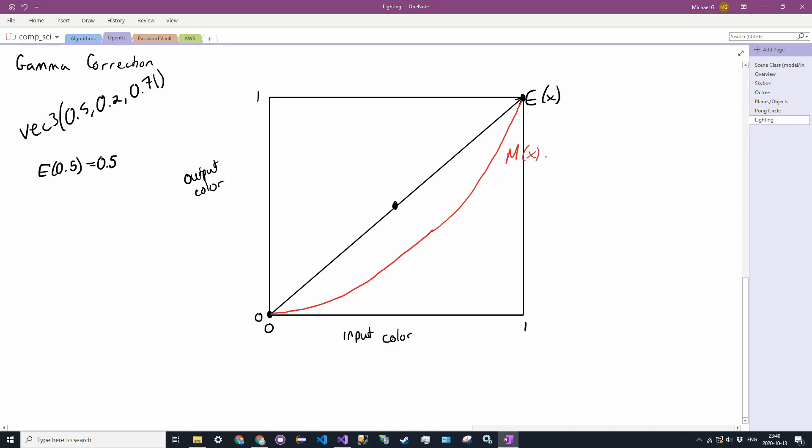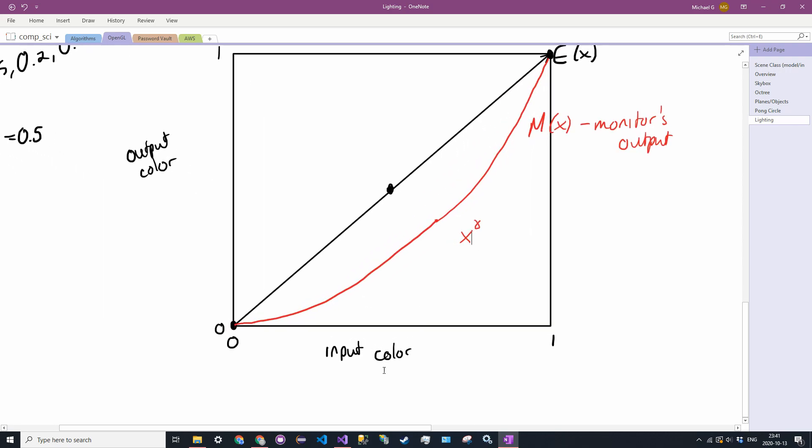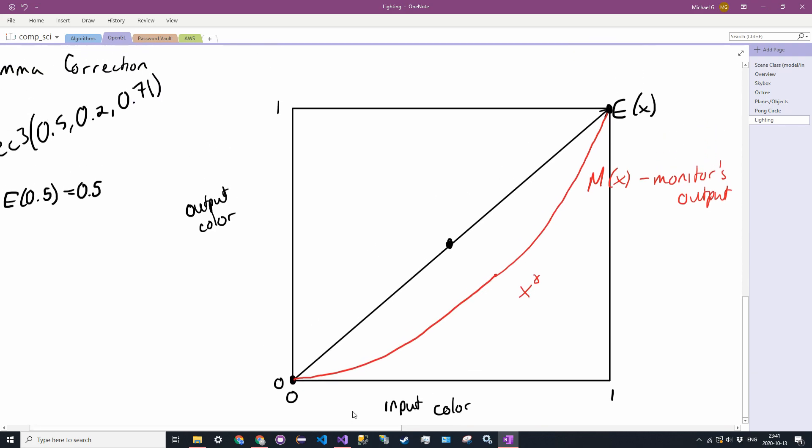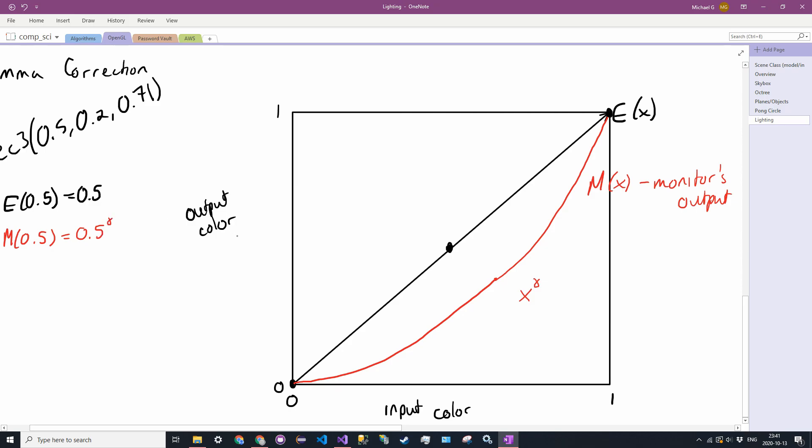So this is our monitor. So what happens is, this function is actually X to some constant, and we'll call this constant gamma. So that's what gamma kind of looks like. It's a shitty drawing, but you get the gist there. So that's what we have here. Now, M of 0.5 is not 0.5. It is 0.5 to gamma.